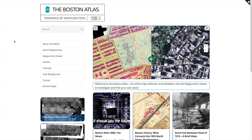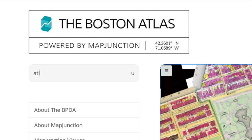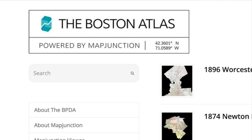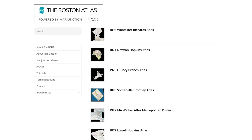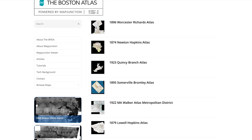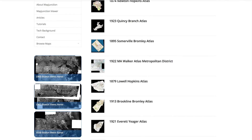The new Boston Atlas is meant to be very easy to search. Let's just look for atlases — A-T-L-A-S — Atlas. And here are all the atlases in MapJunction.